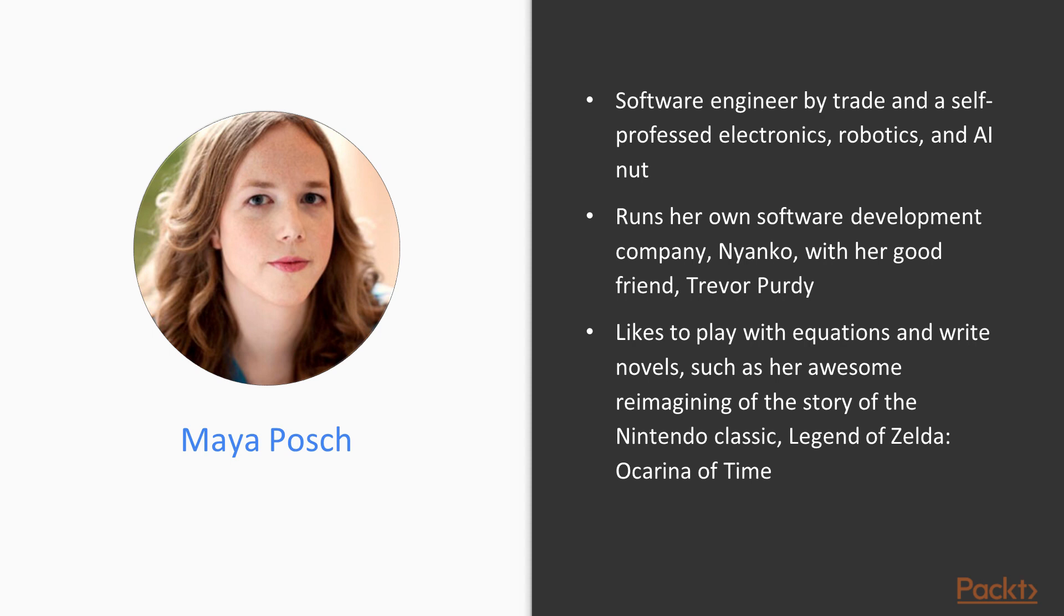Aside from writing software, she likes to play with equations and write novels, such as her awesome reimagining of the story of the Nintendo classic Legend of Zelda: Ocarina of Time. You can check out her Scribd profile for a full listing of her writings.